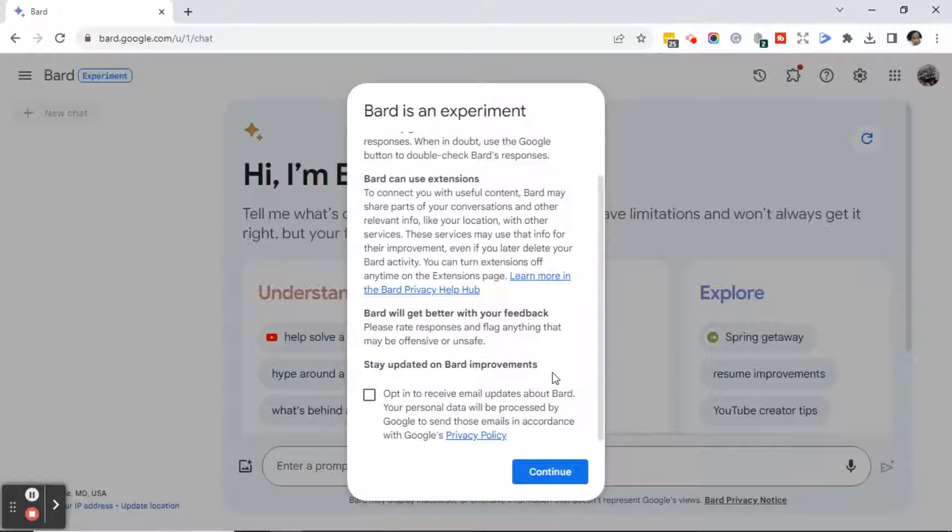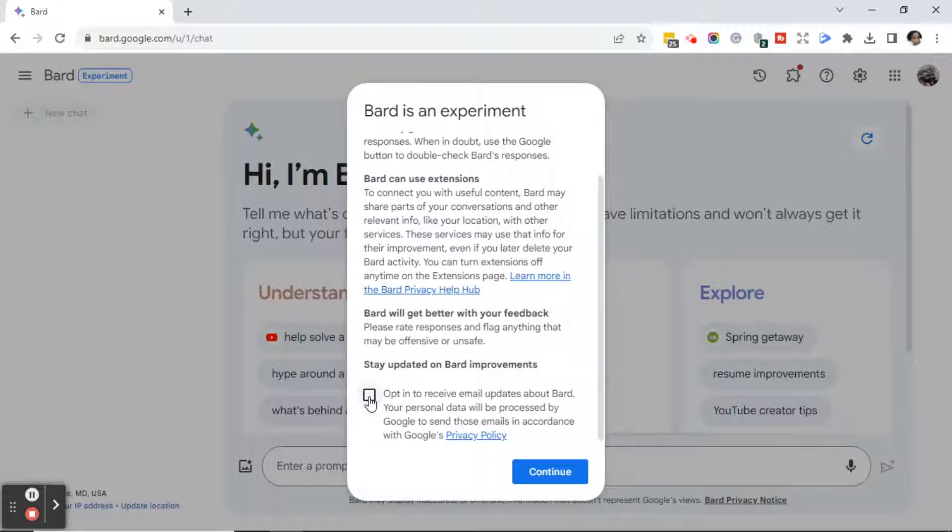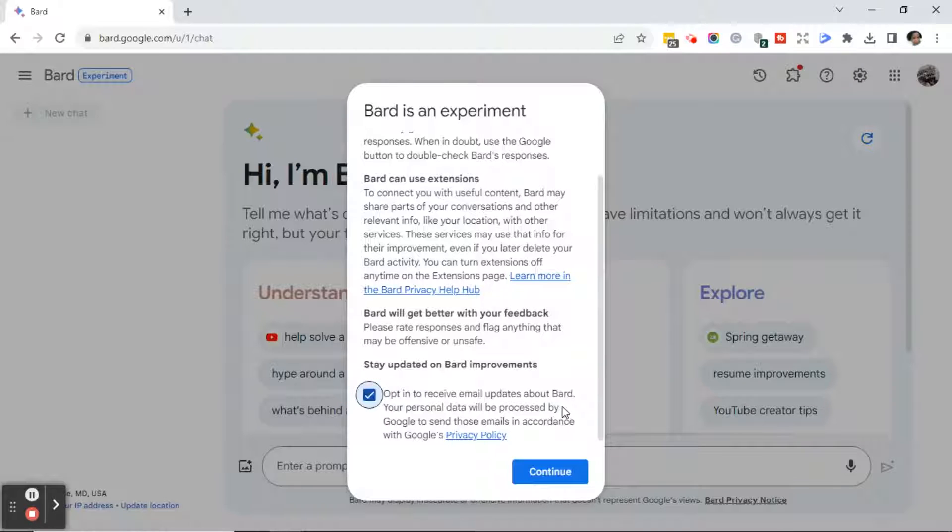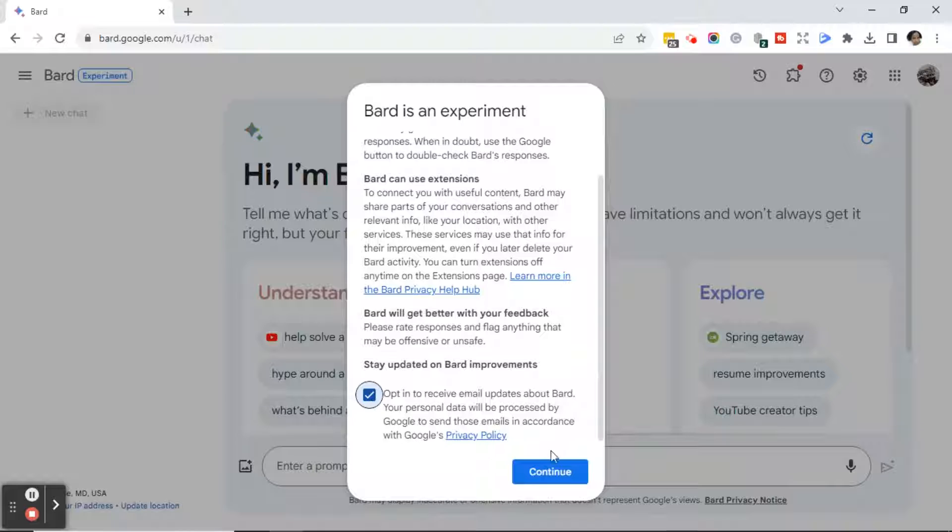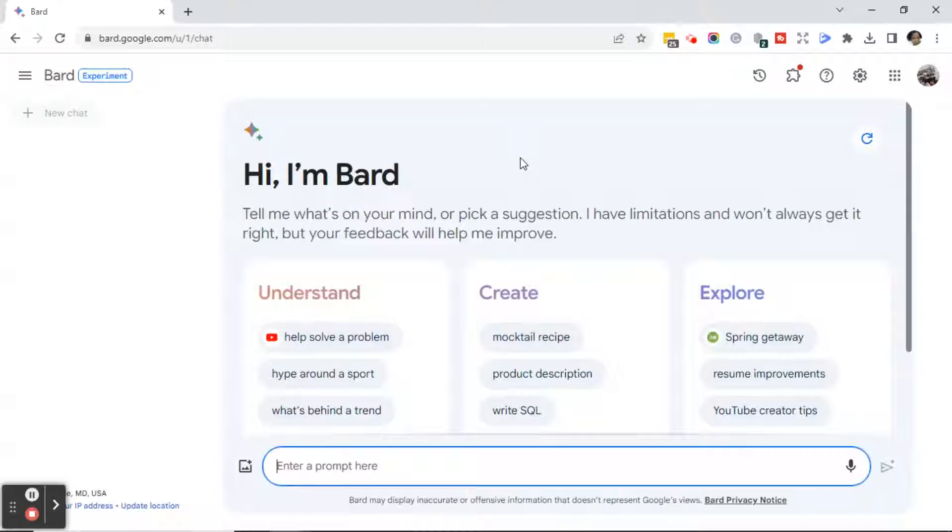In order to stay updated on their improvements, you're going to go ahead and click Opt In to receive email updates about Bard. If you do not want to receive updates about Bard, do not check this box. Once you've made your selection or not, go ahead and click Continue. You should now be logged in to your Bard account.